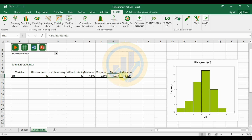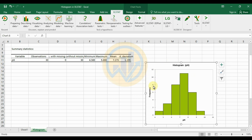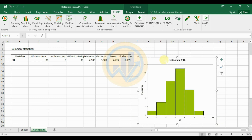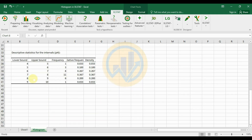The maximum pH value is 9.8, the mean is 7.27, and the standard deviation is 1.19. The histogram graph shows frequency on the Y-axis and pH on the X-axis. The pH ranges are displayed as bars in the histogram.